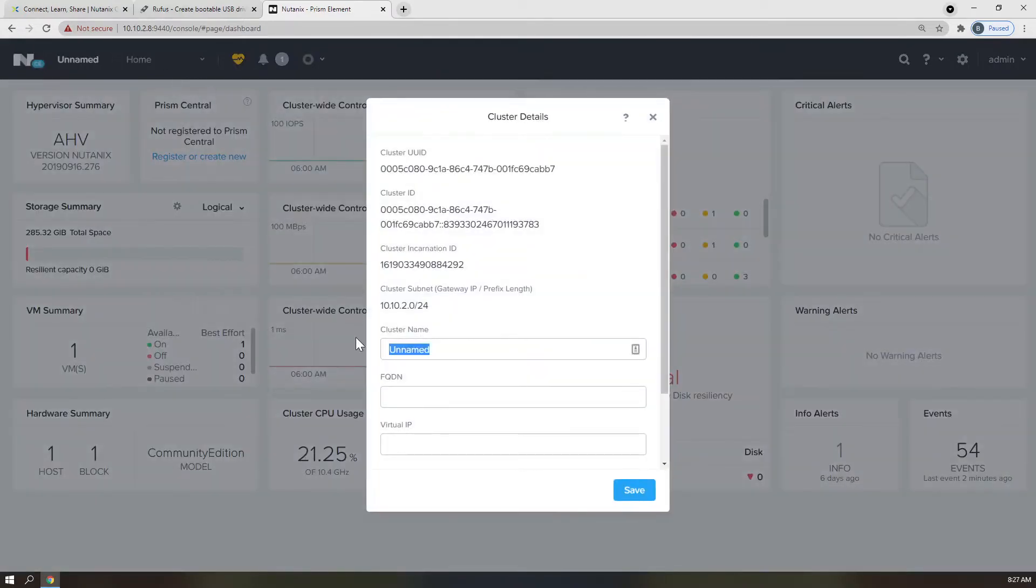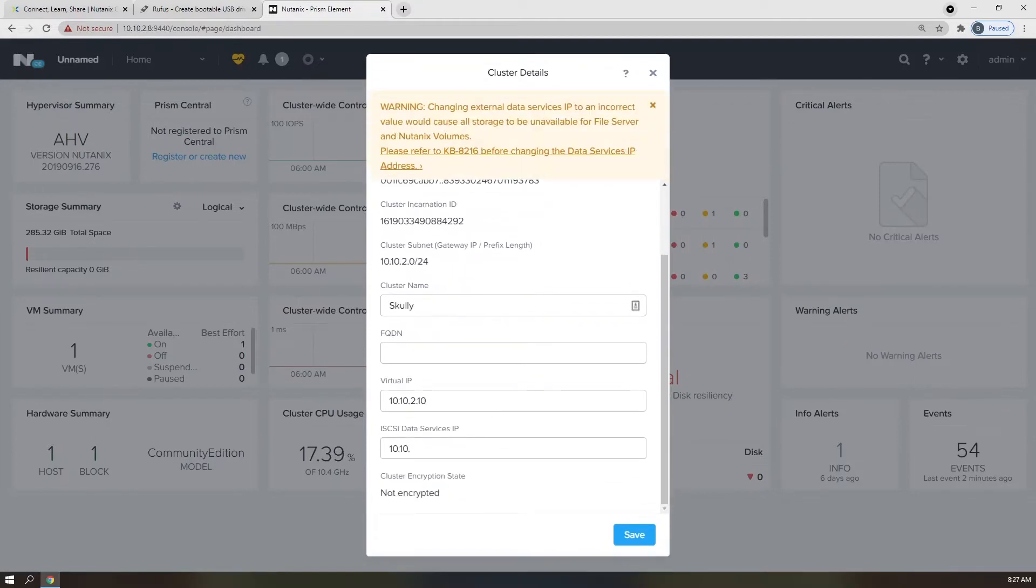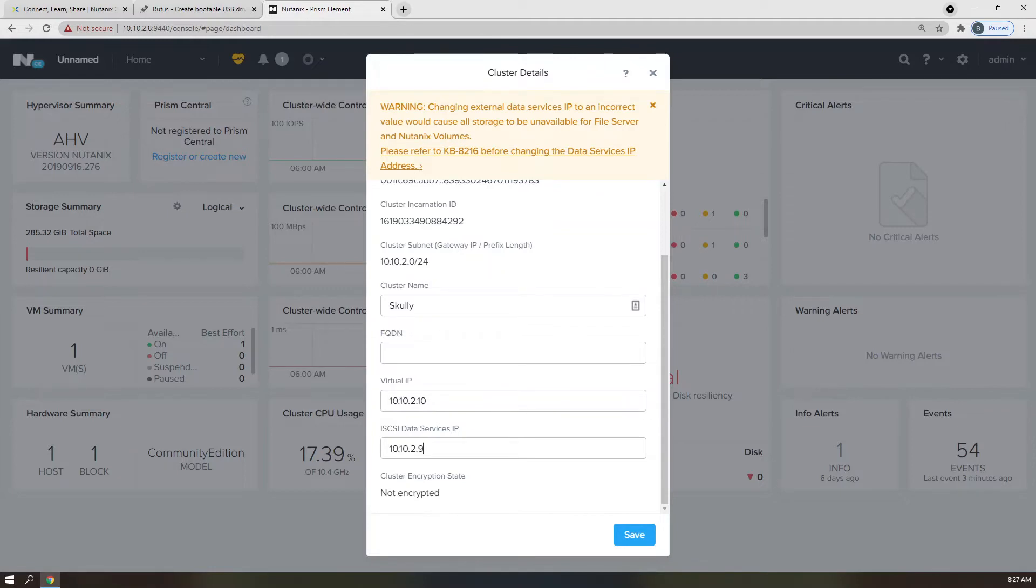Then we can provide the cluster virtual IP address, iSCSI data services IP, which should all be documented in your environmental cheat sheet. You can all ignore this warning because we are not actually changing the iSCSI data services IP address, but rather just defining it for the first time.